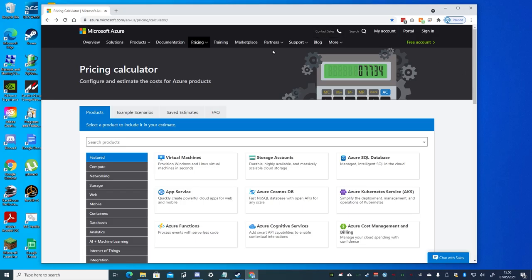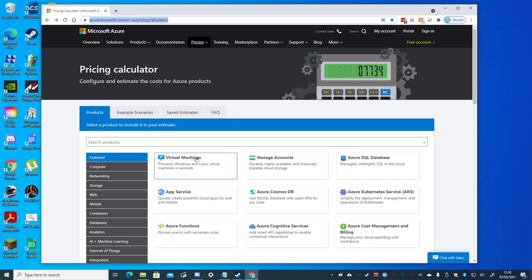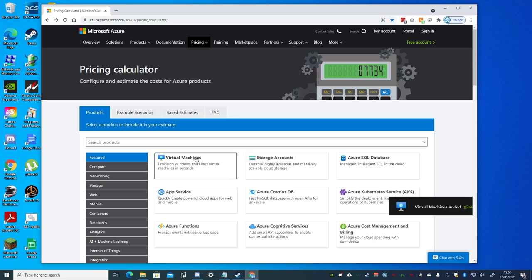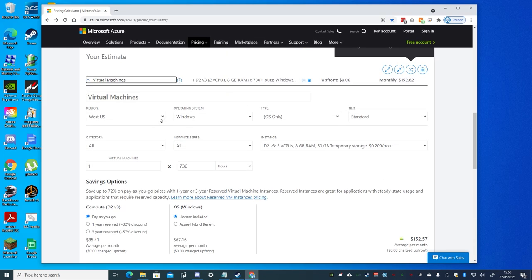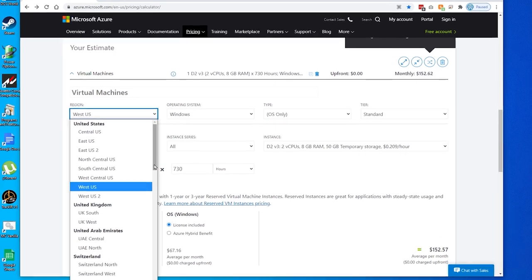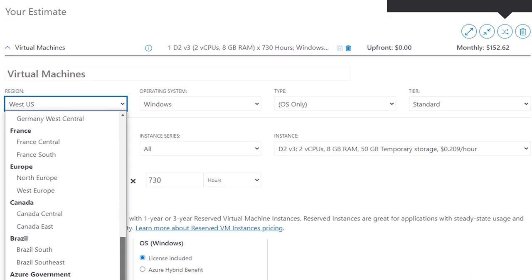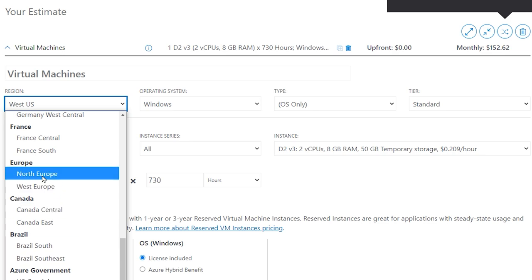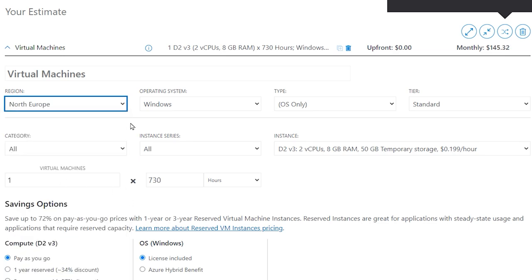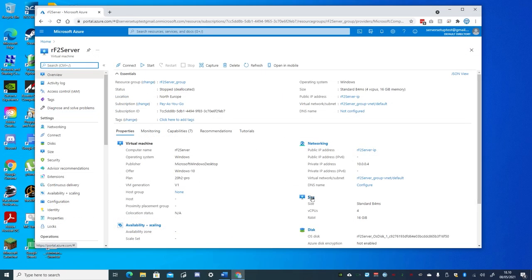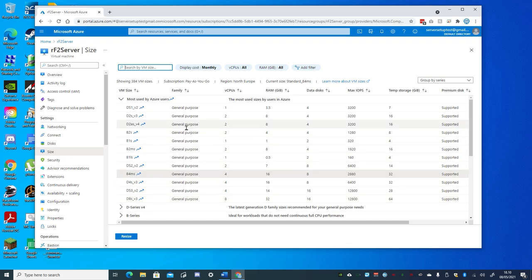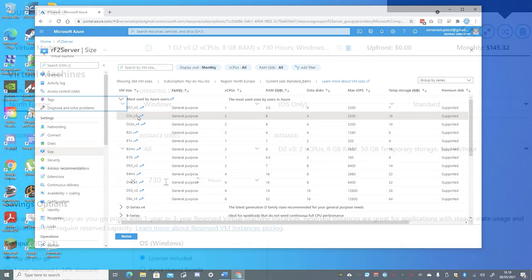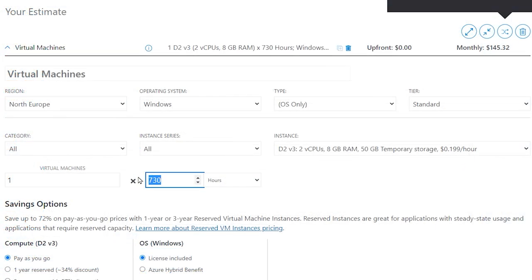You can use the Azure Pricing Calculator page, link below, to get an estimate on costs based on the options you choose. Select Virtual Machines and select View or just scroll down the page. Choose the region you plan to use, in my case North Europe. The instance here is just a baseline example, and as we said, you can resize the virtual machine even after you've already created it. It's just one virtual machine in this case, and we'll add a value of 30 hours for a month.